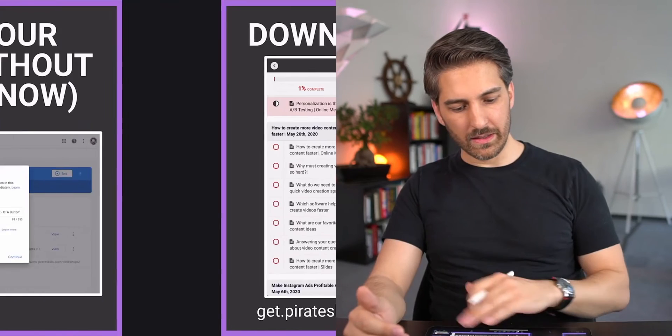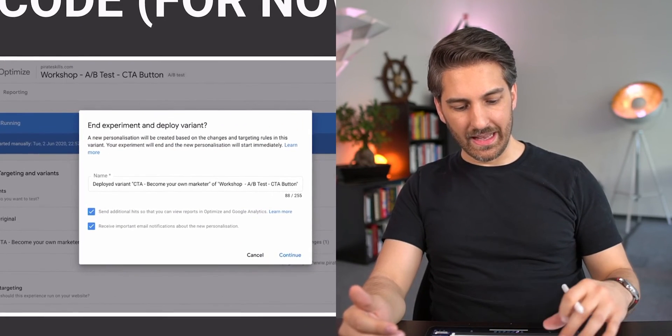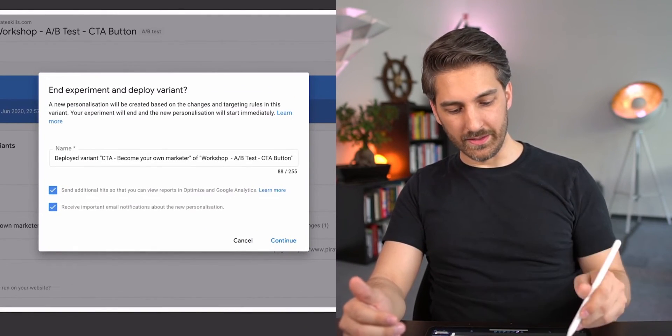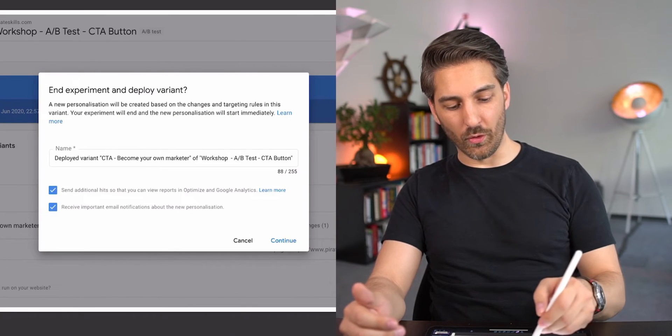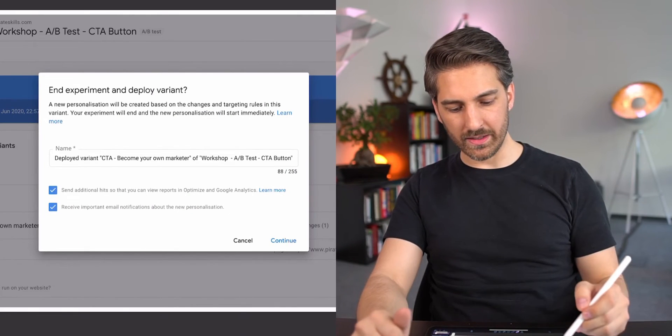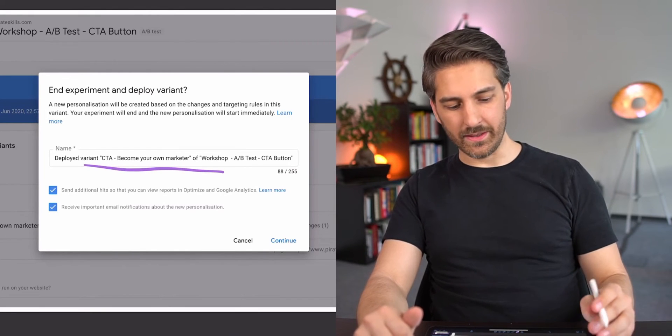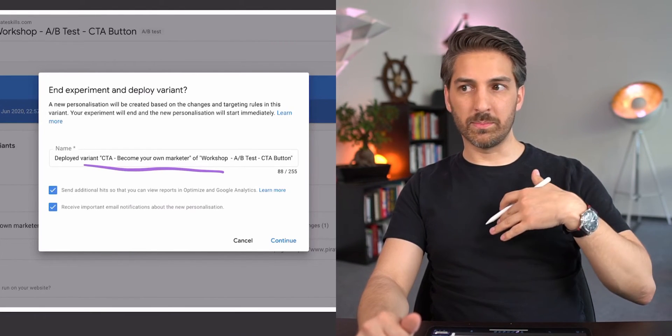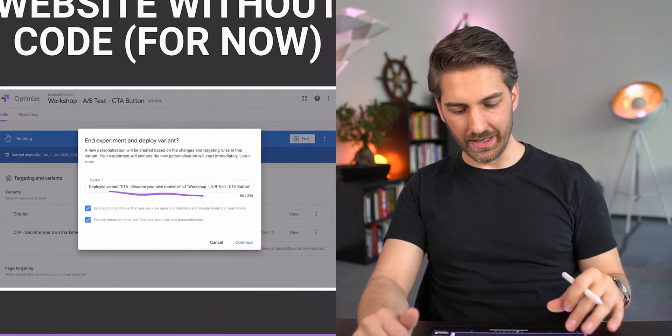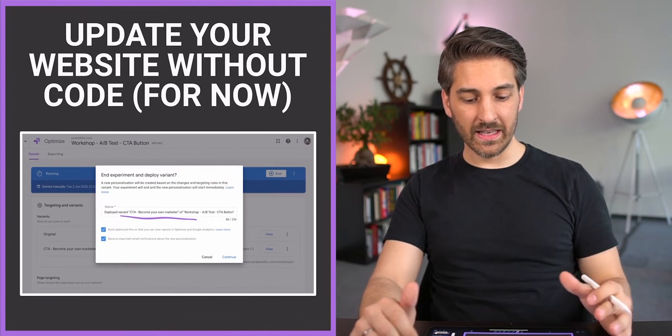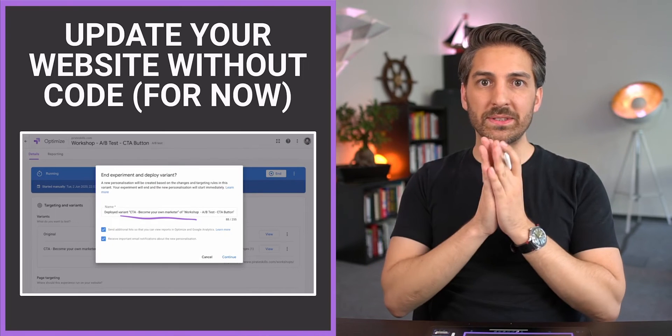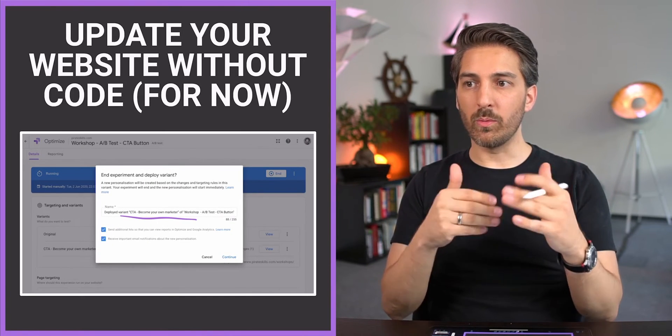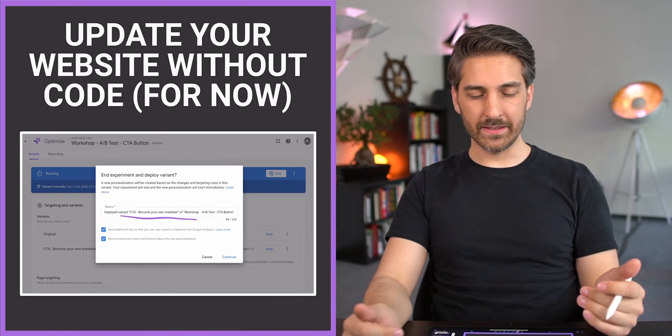It creates it and now you can deploy this new version with the 'become your own growth marketer' call to action to your website, and you can send specific events to Google Analytics which really helps in the further analysis.